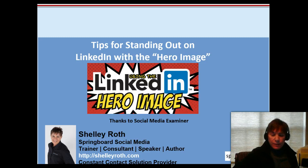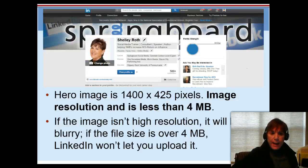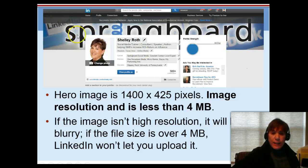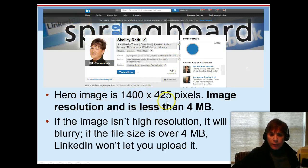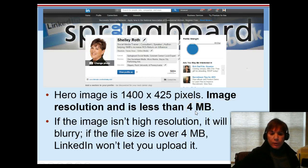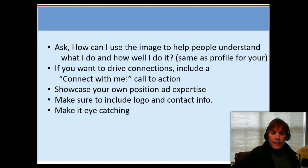If you're not familiar with the hero image, it's pretty new. You've seen the background — here's mine. The size is 1400 by 425, it is high resolution. If it's more than four megabytes they won't let you upload it, but don't make it much less than that because it will be grainy. Make sure you have a good graphics person, or if you do it yourself in PowerPoint or Canva, make sure it's a high enough resolution.